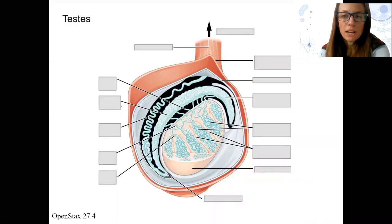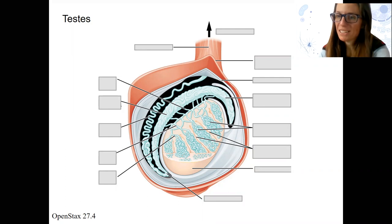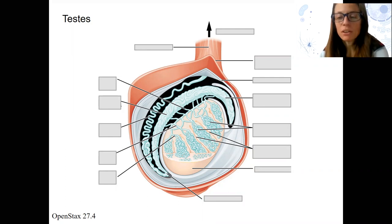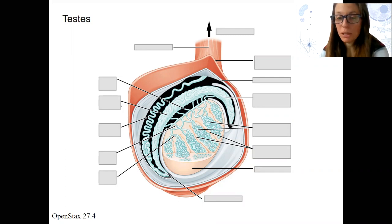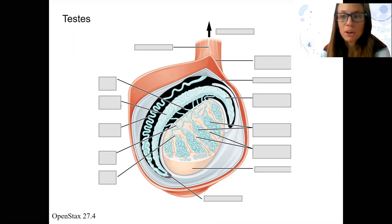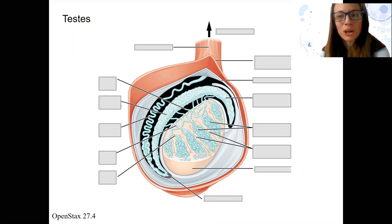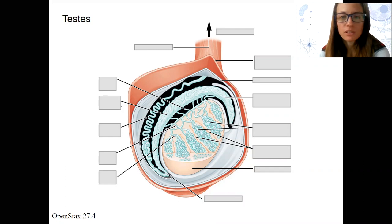Let's zoom into a testis — singular for testes — and look at the anatomy here, and use that to talk about spermatogenesis, which is sperm production occurring in males.